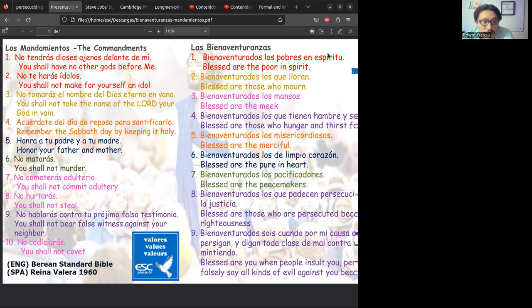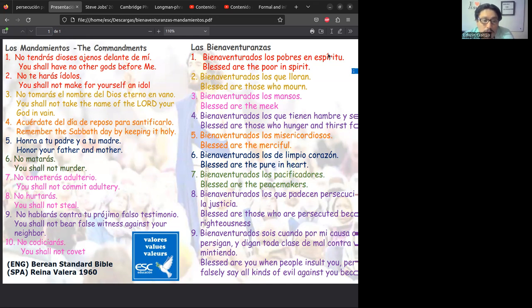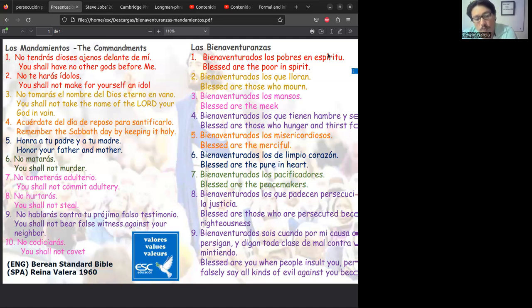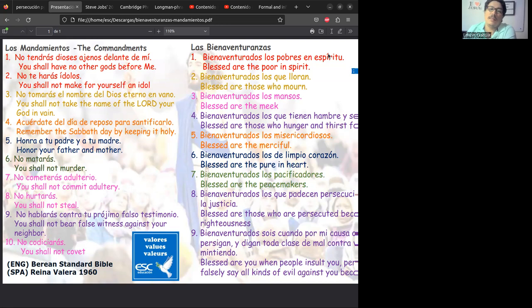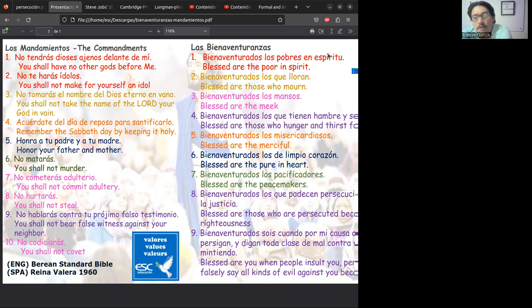Ahí estaría esa relación entre el mandamiento 7, 8 y 10, y la bienaventuranza de meekness. Vamos a finalizar con el mandamiento número 9 que está en color púrpura, que nos dice: 'You shall not bear false witness against your neighbor.' No dirás un falso testimonio contra tu vecino o tu prójimo.